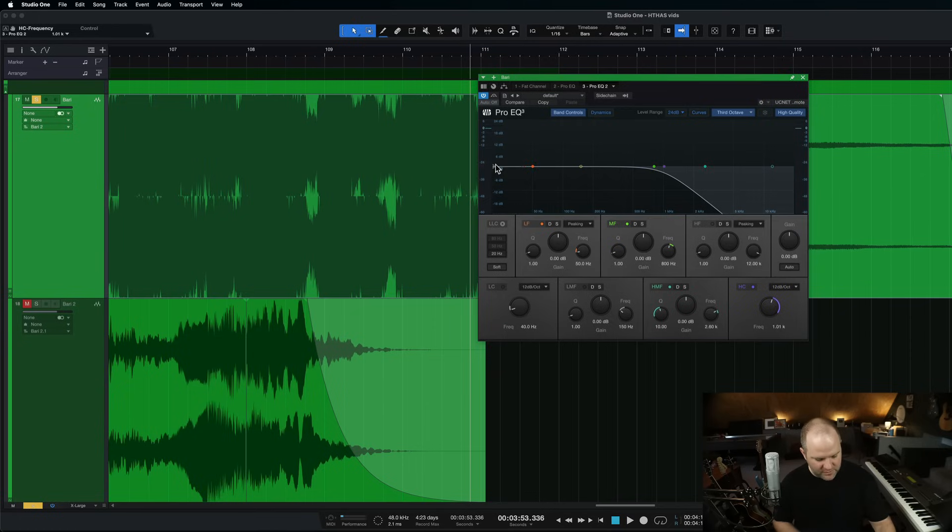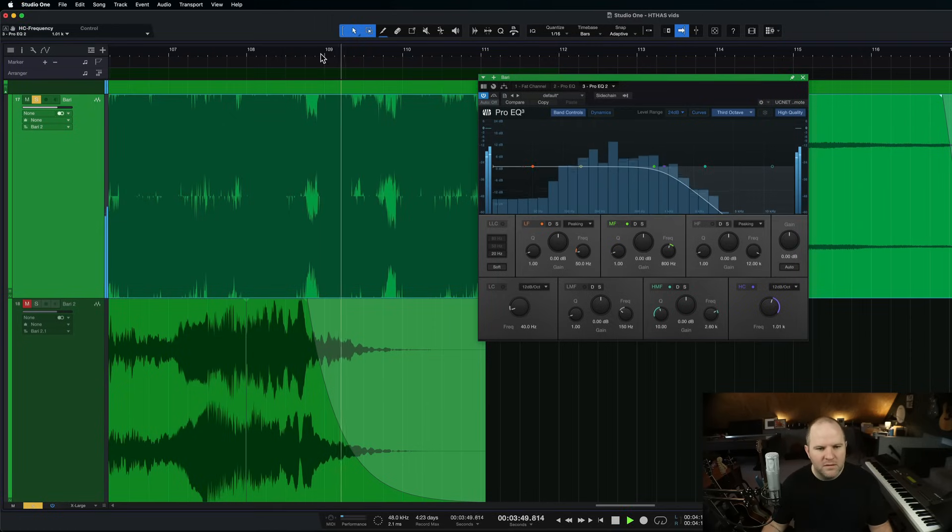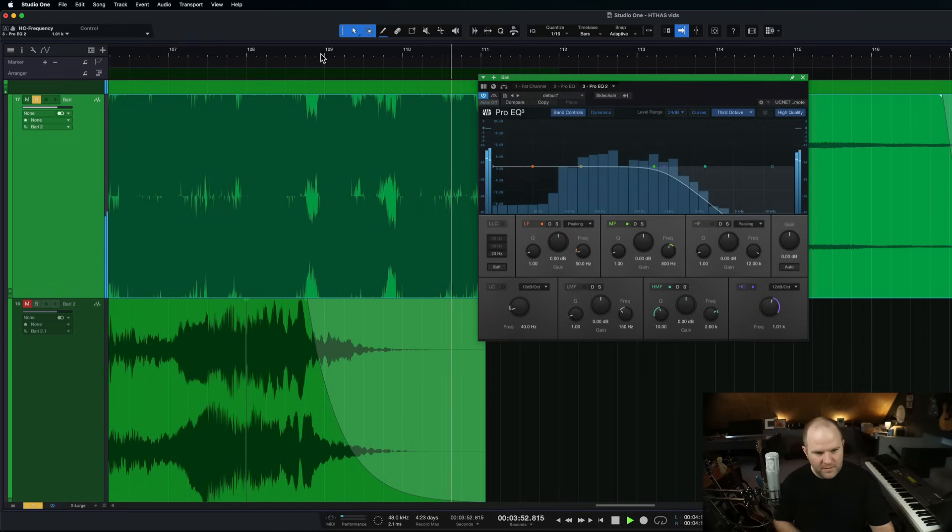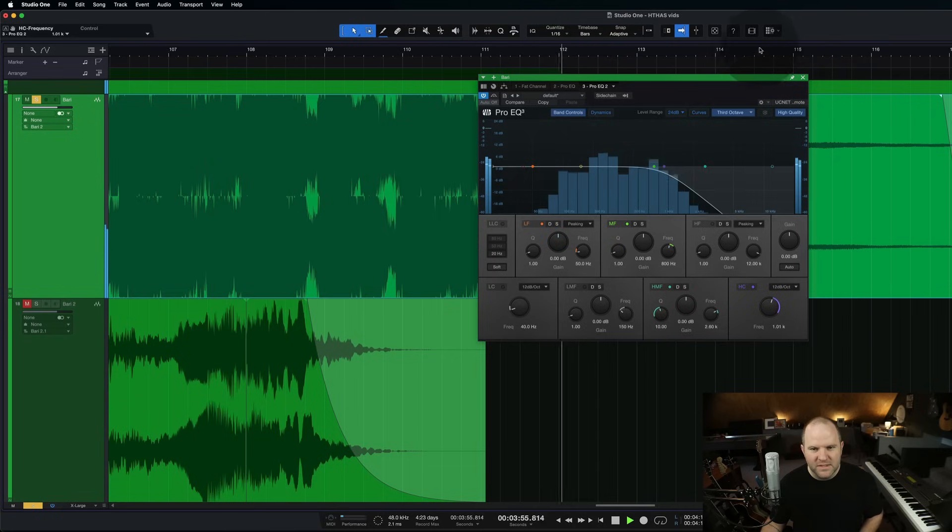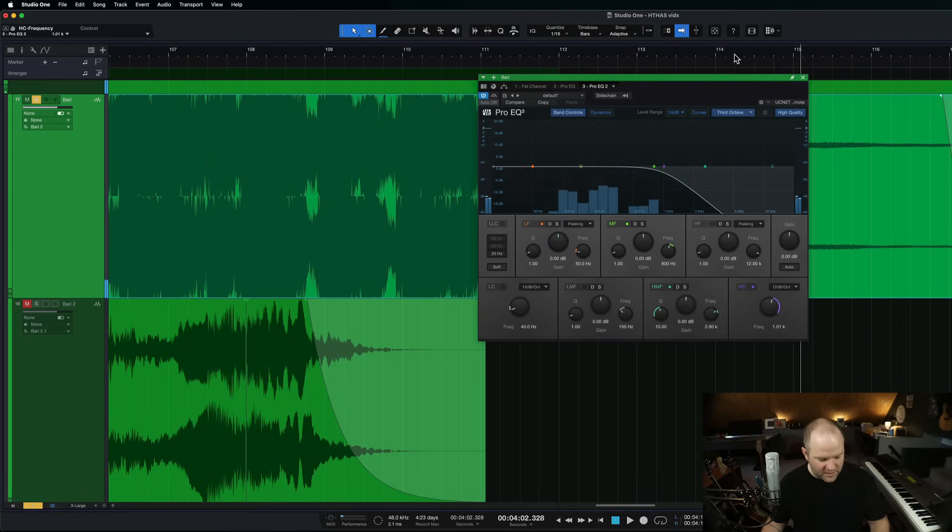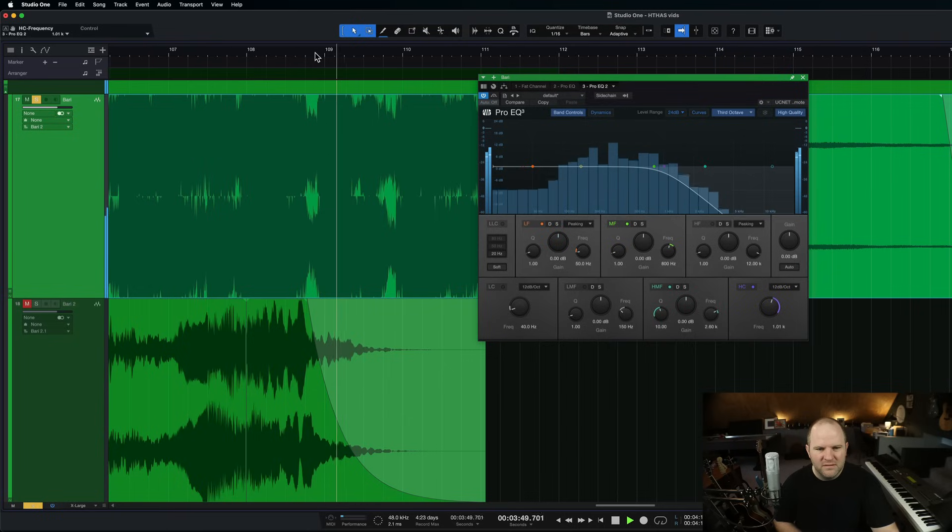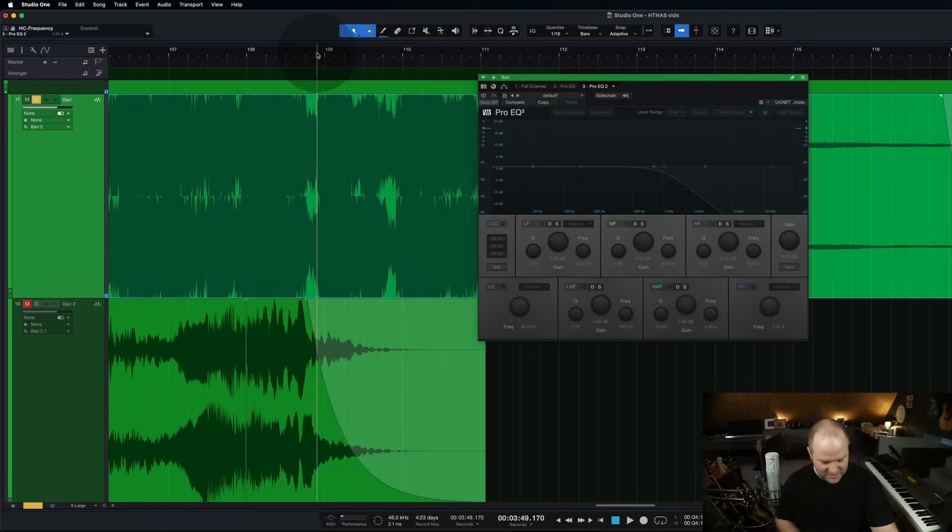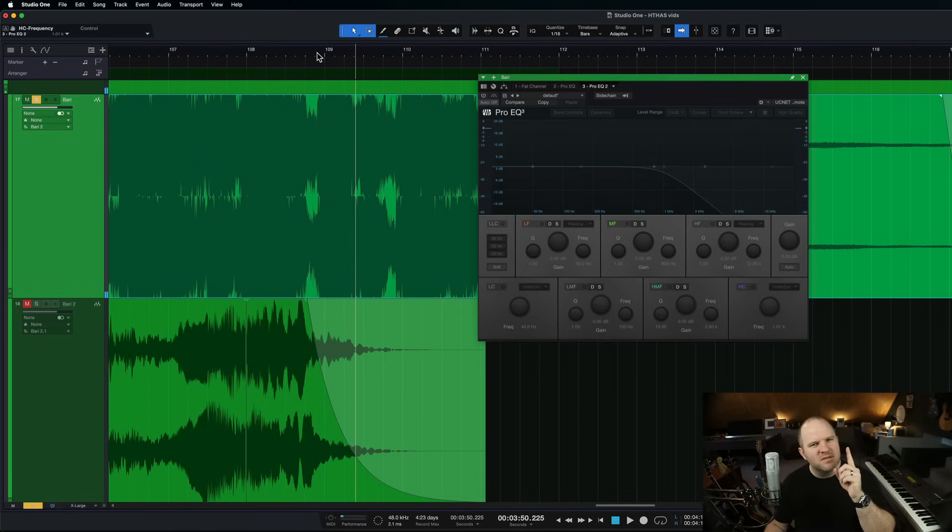That would solve our problem, right? Fast forward to the end. I don't really hear the noise anymore, but what's the problem? Well, now the guitar sounds terrible because what made it sound so good was it had this nice brightness to it in the mix. I don't want to lose that brightness, but I want to get rid of the noise at the end.